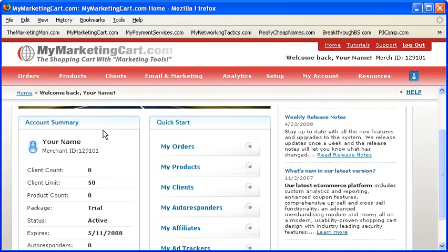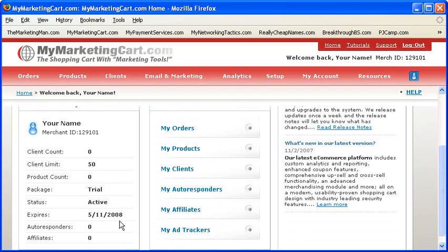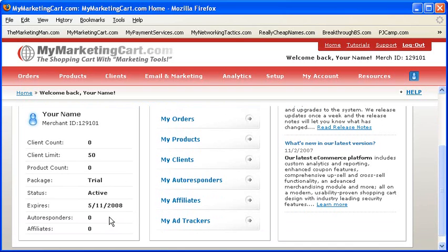Here's where you can view how many clients you have, the client limit associated with your account, product count, which products you have, the status of your account (is it active, closed, or suspended?), when your account expires, how many autoresponders you have, and how many affiliates you have.